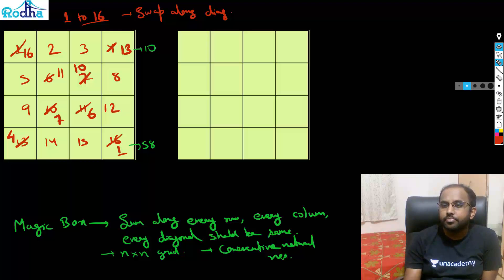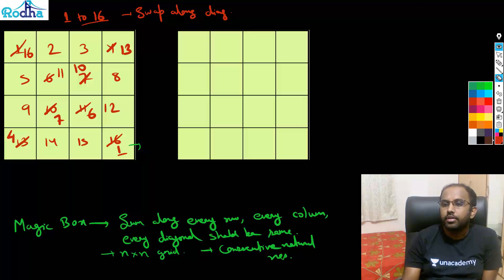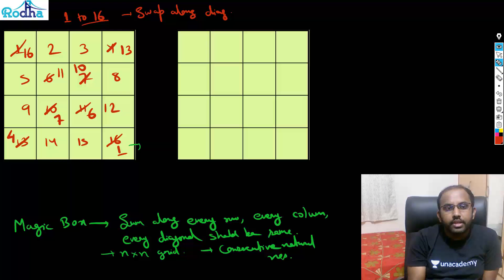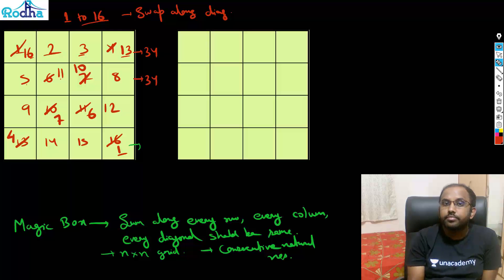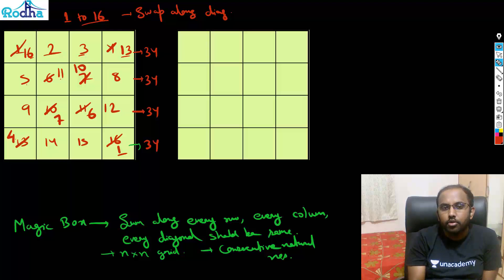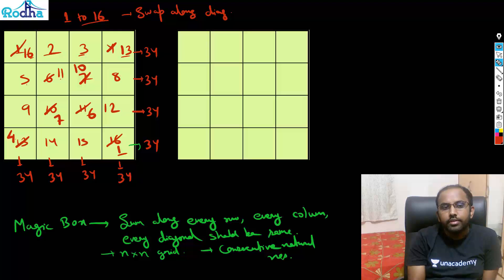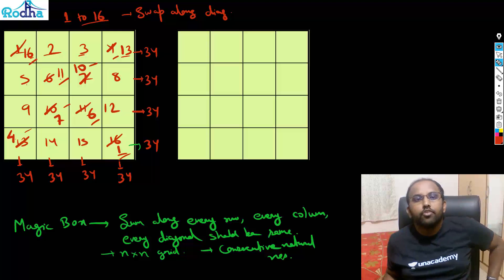Let's verify: 16+2+3+13 = 34. Then 5+11+10+8 = 34. Then 9+7+6+12 = 34. And 4+14+15+1 = 34. Checking columns: 13+8+12+1 = 34, 3+10+6+15 = 34, 2+11+7+14 = 34, 16+5+9+4 = 34. Checking diagonals: 16+11+6+1 = 34 and 13+10+7+4 = 34. Everything is 34!